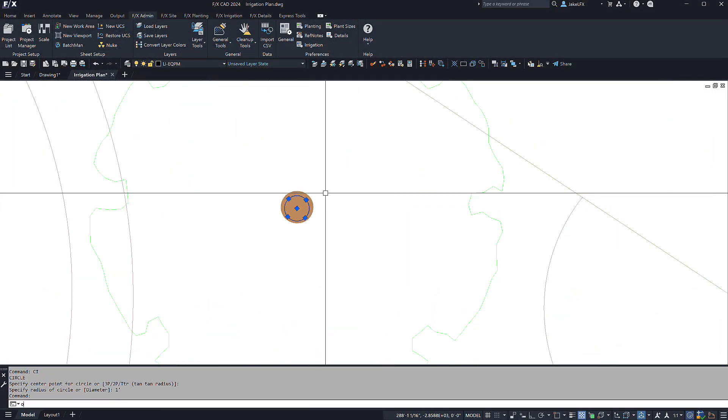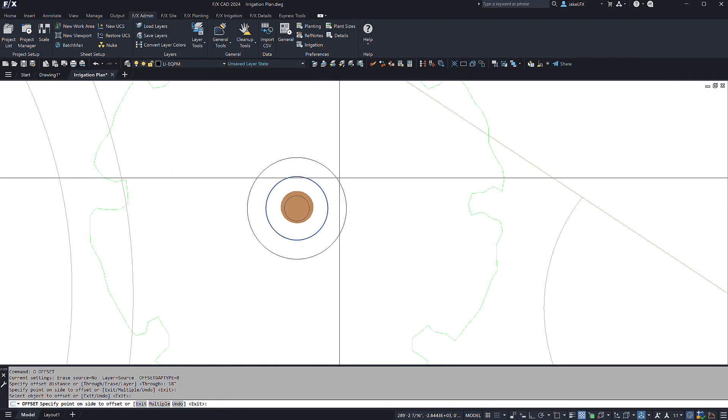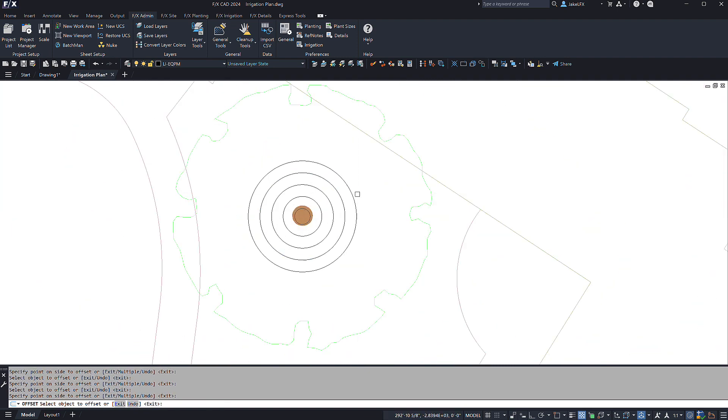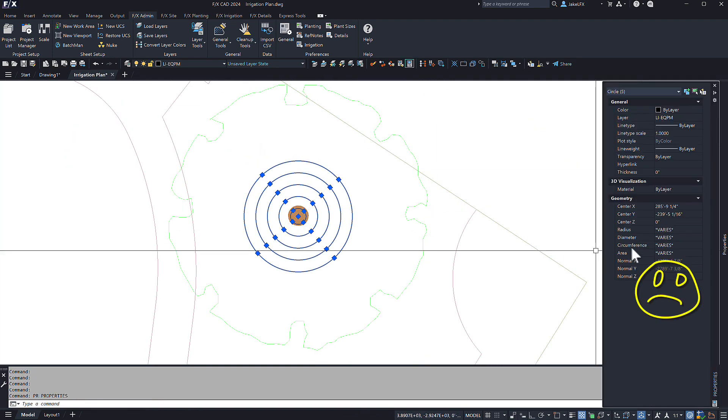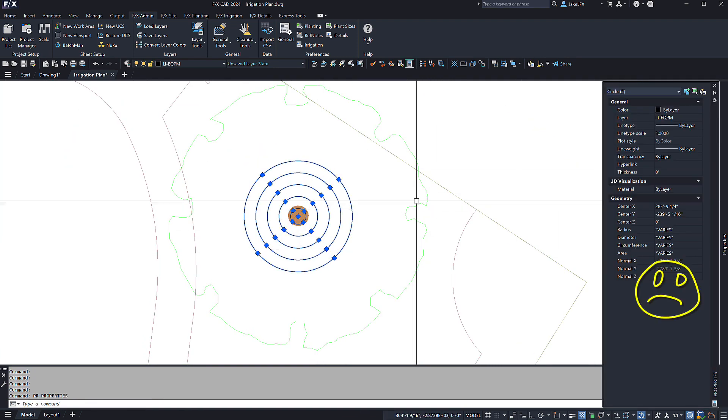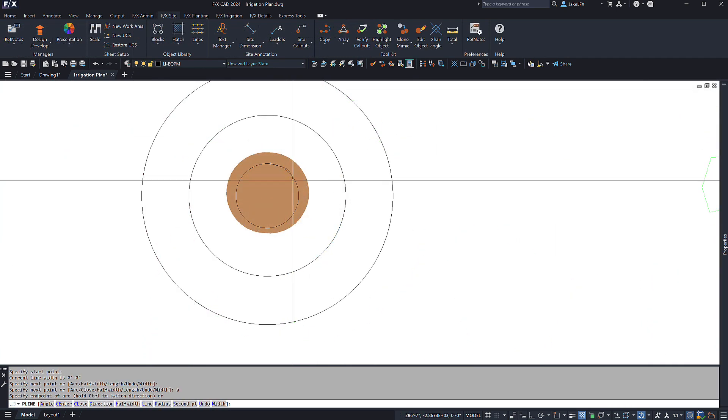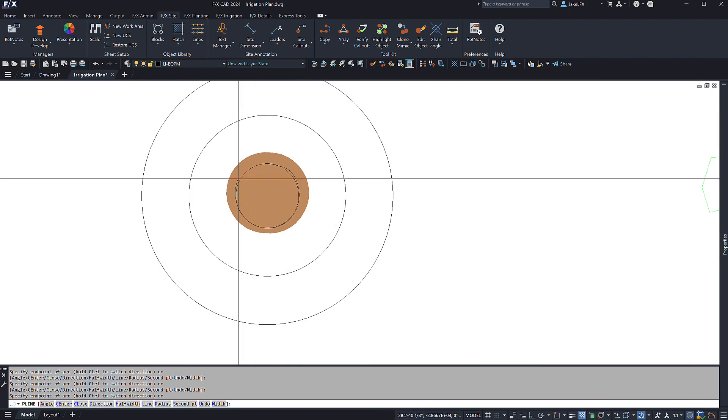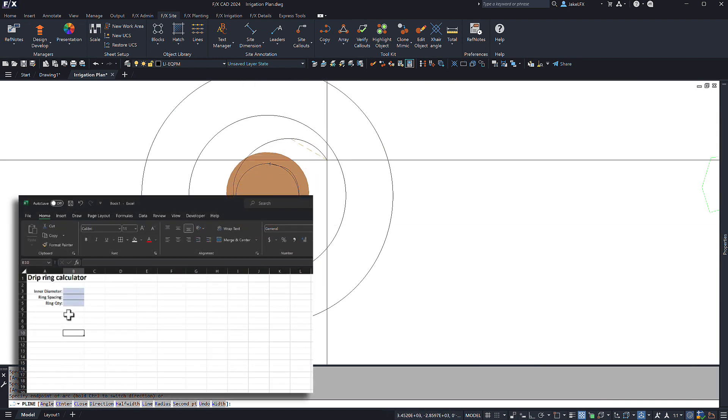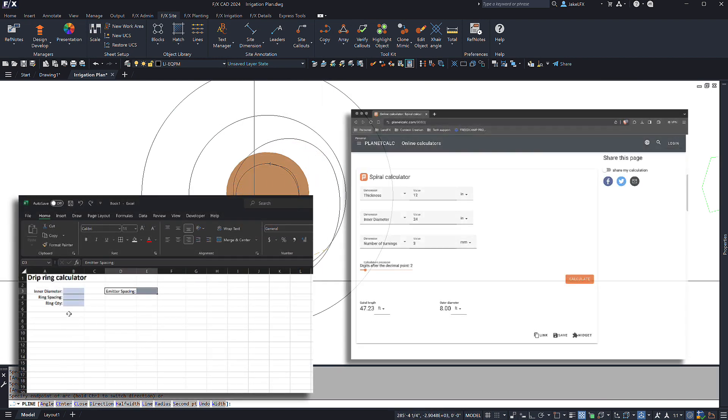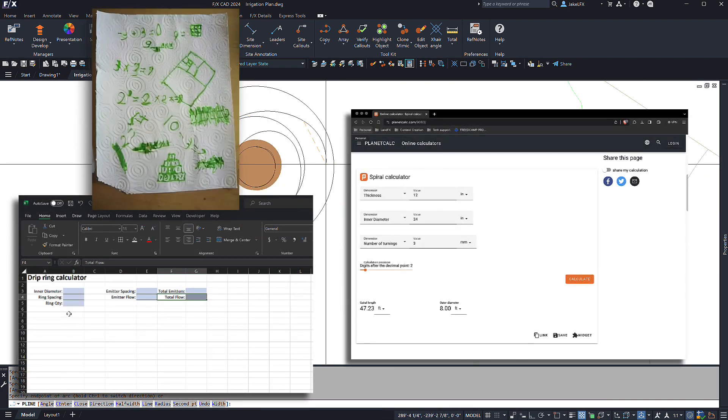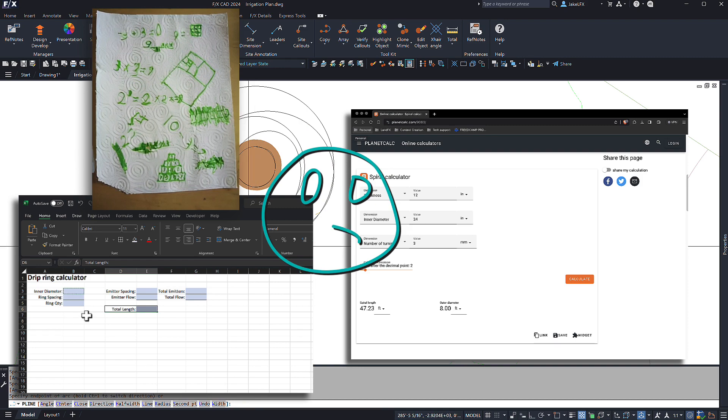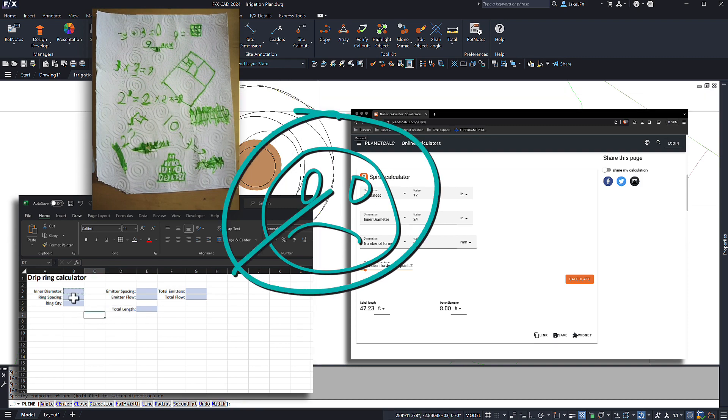We have all needed to try and calculate the amount of linear feet needed for a drip ring that ultimately will go around a tree or a shrub. In the past, an Excel sheet, an online calculator, or the back of a napkin was how you would accomplish this, but not anymore.